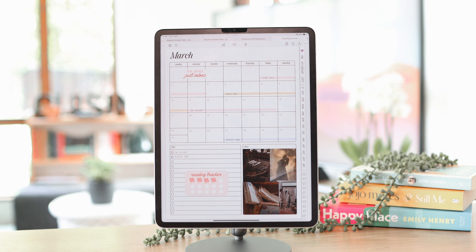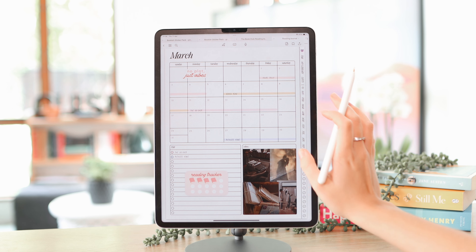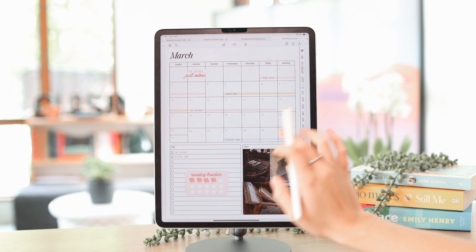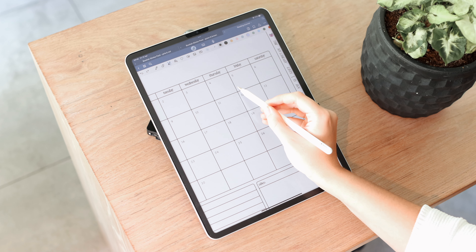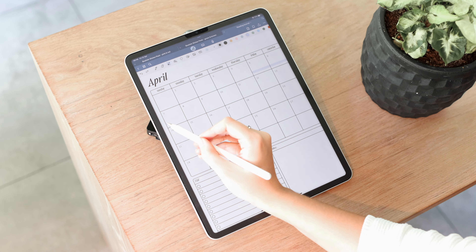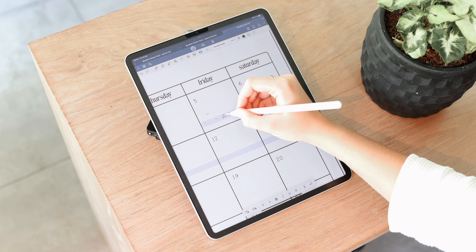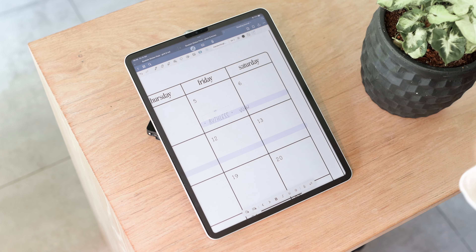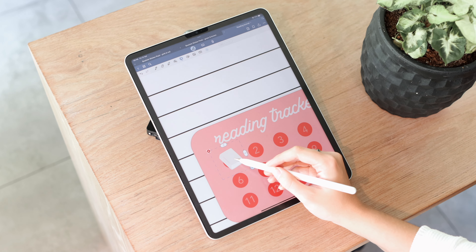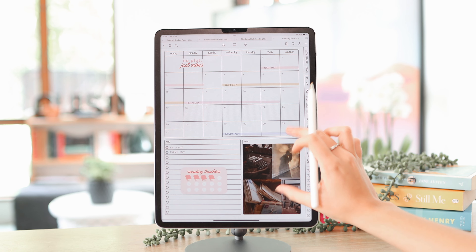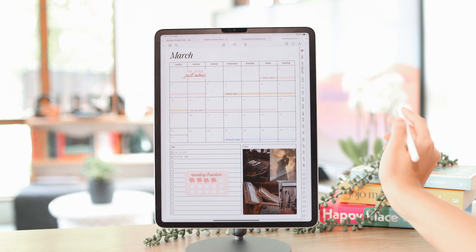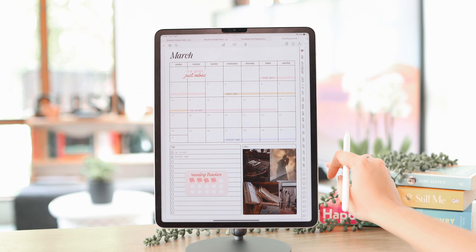If you're more of a planned reader you can fill in what you're planning to read and have a TBR. For the mood board section I go on Pinterest, save images to my camera roll, and add them in as a little collage. This is April's monthly page — at the end of the month I'll fill in all the books I've read and anything I've started.